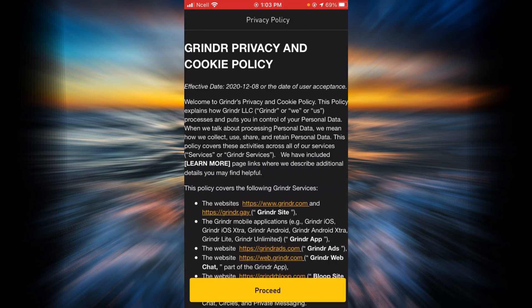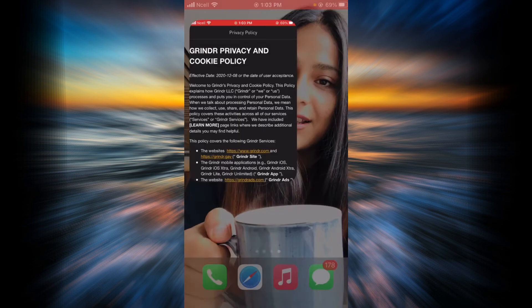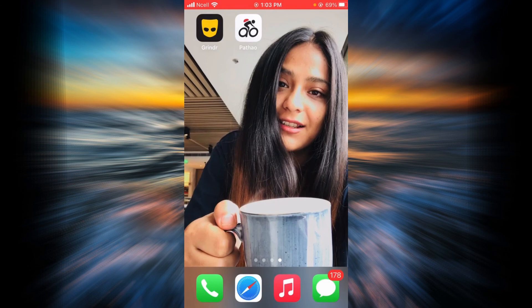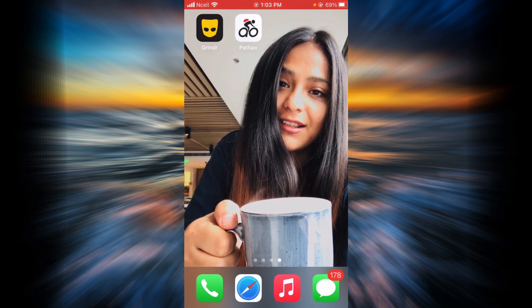Now you will be successfully logged in. Similarly, you can use the same process with all the other options that you used to create your Grindr account with. And that is it — thank you so much for watching this video, I hope it was really helpful for you. Please don't forget to like, share, and subscribe to Help Tech for more how-to videos.